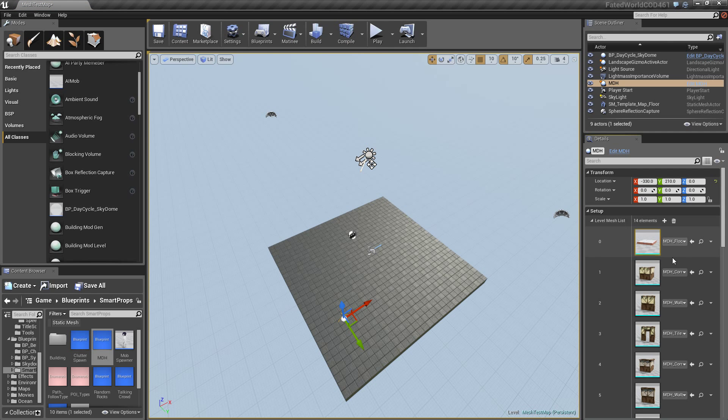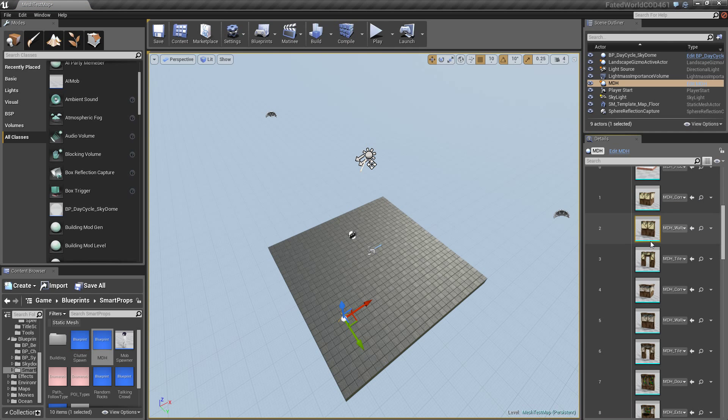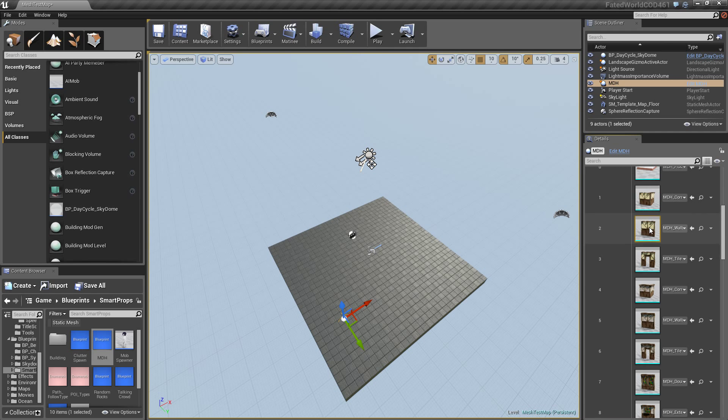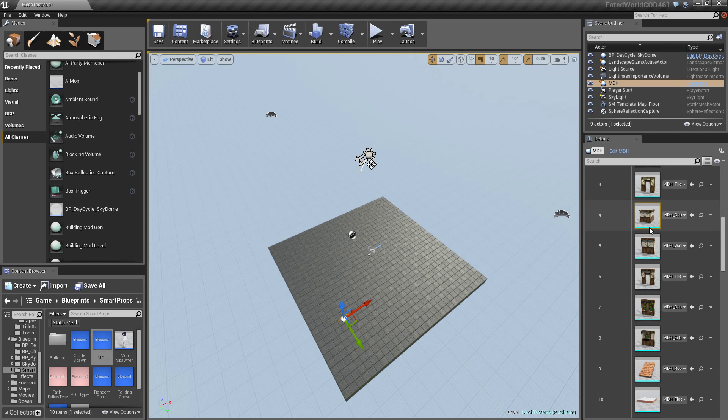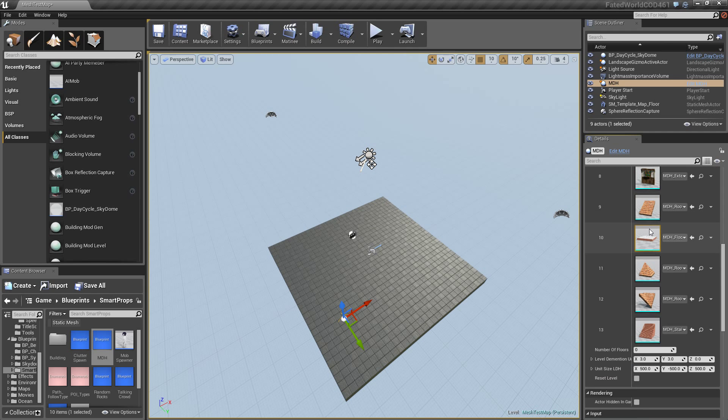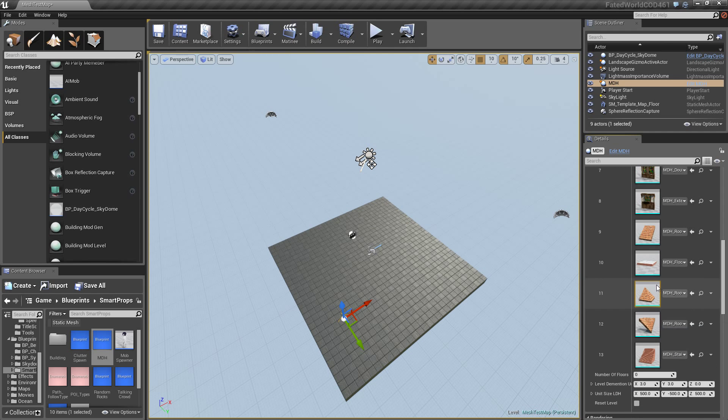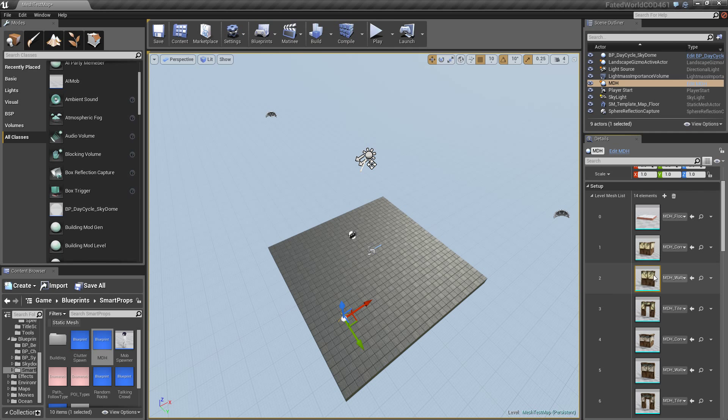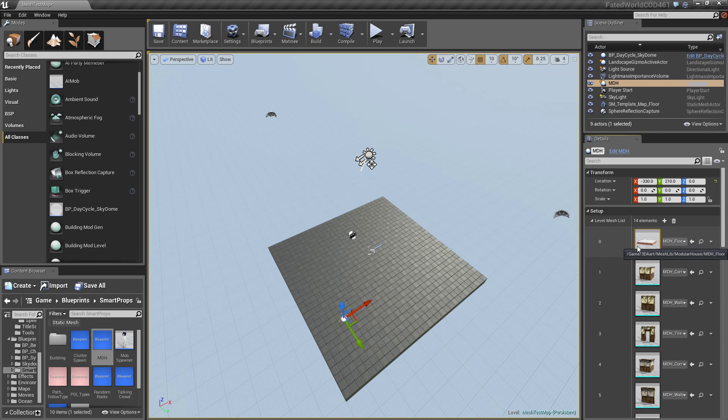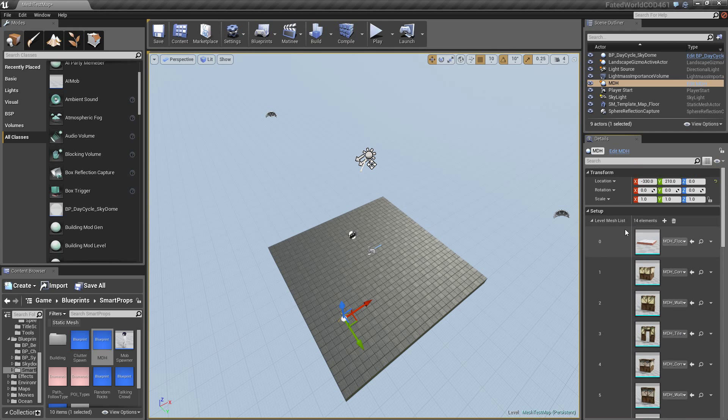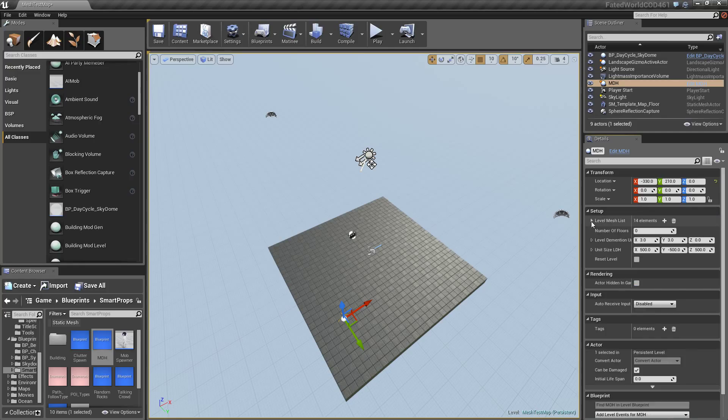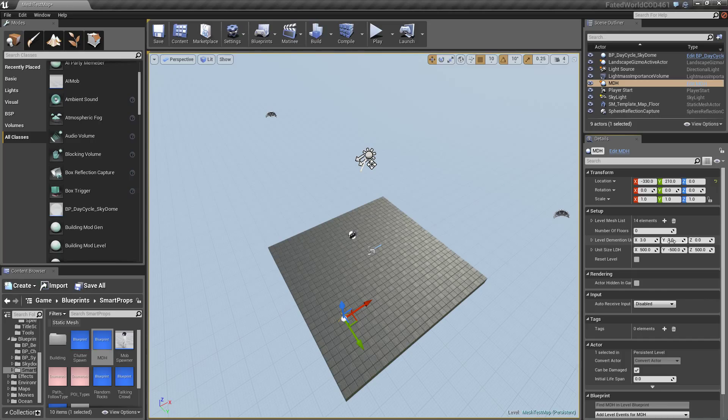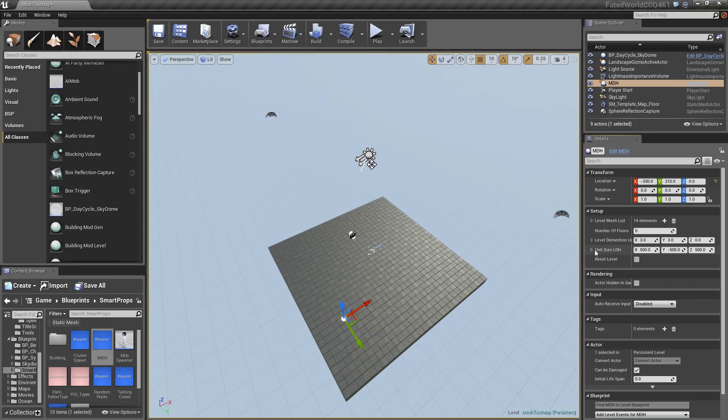But inside my mesh list, I pretty much have an array of mesh types, which are all my parts of my building from internal walls to external walls, things like that. And here I have the number of floors. I can control the dimension of the building or level if it's a dungeon, whatever it may be.